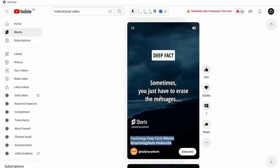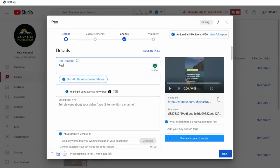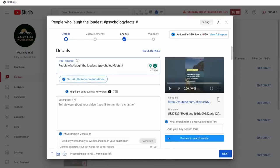As for their hashtags, they've pretty much stuck to three, which is shorts, psychology facts, and subscribe. Now, you can, of course, go ahead and mirror this approach. And that's what we are going to do with half of these shorts.